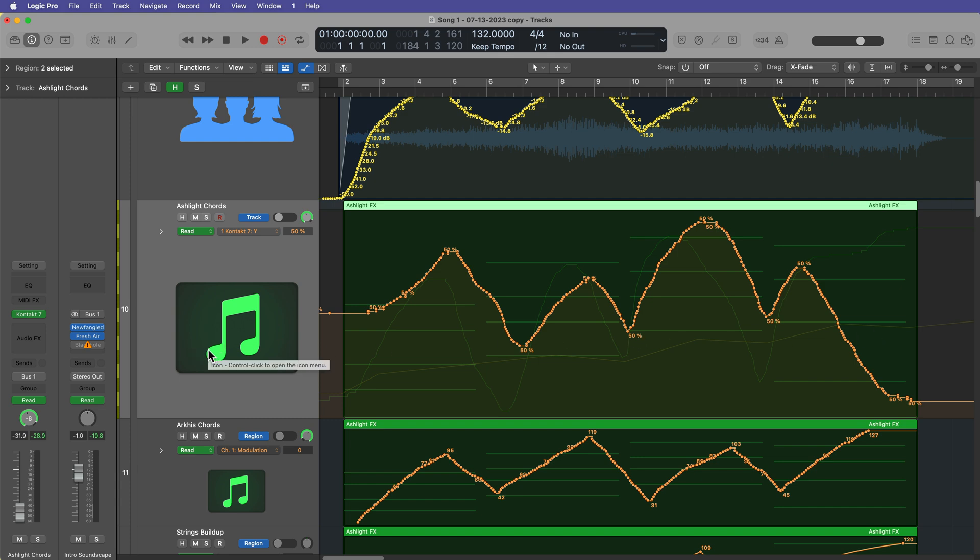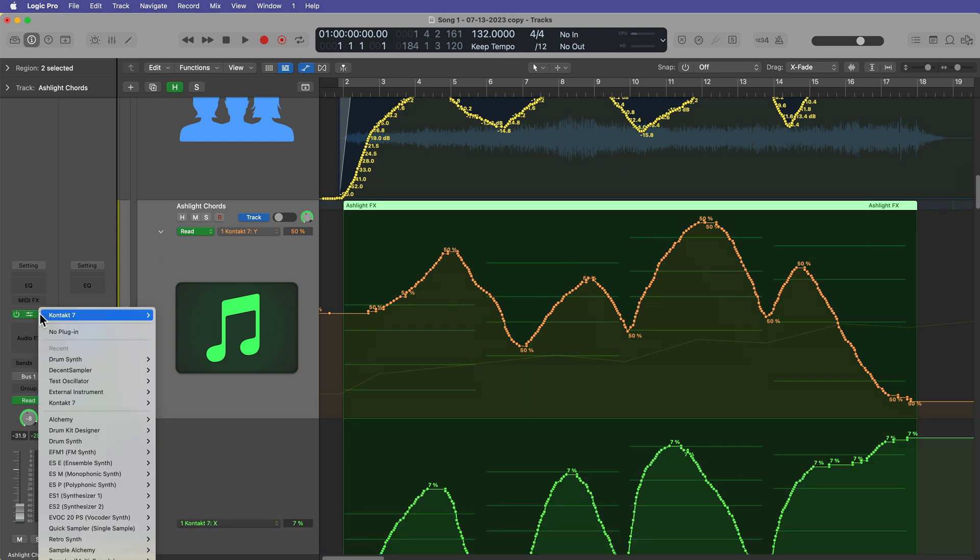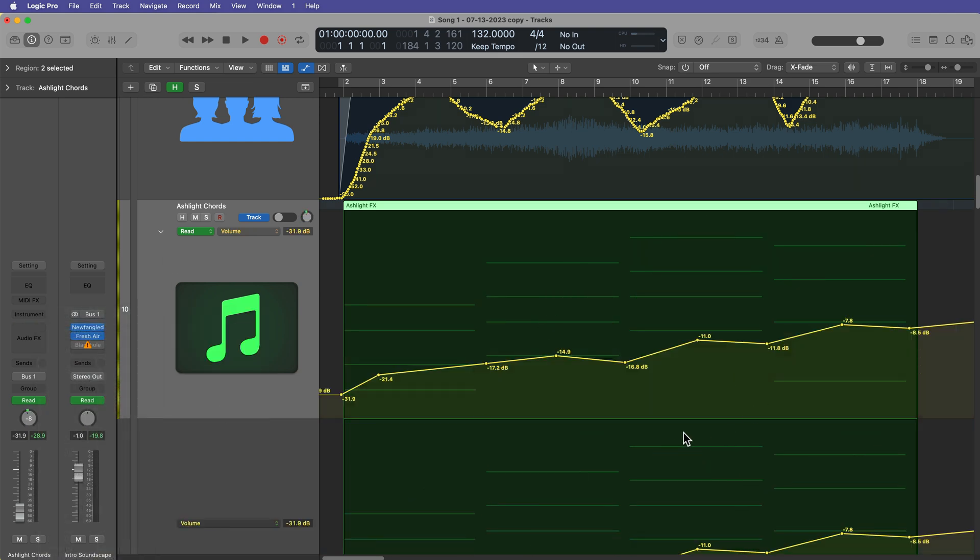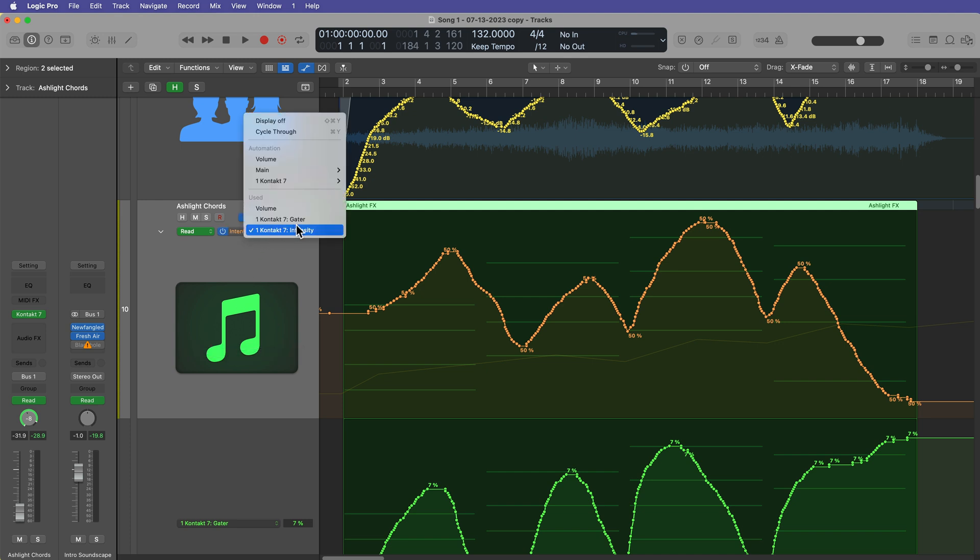Now, in most cases, this will just automatically disappear. Like if I remove contact, the automation for contact disappears. So I haven't encountered this in a while. It used to happen quite a bit in earlier versions of Logic,